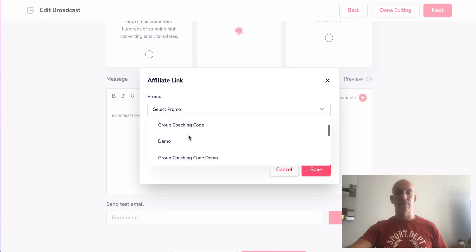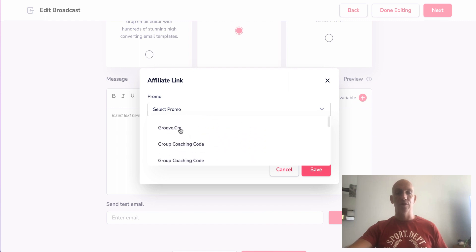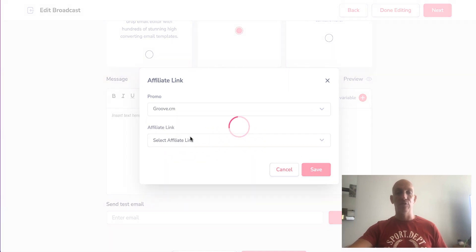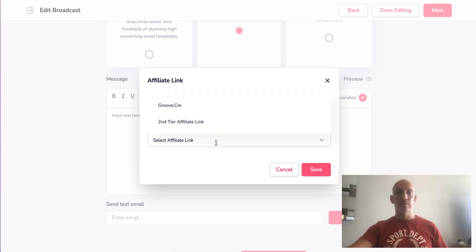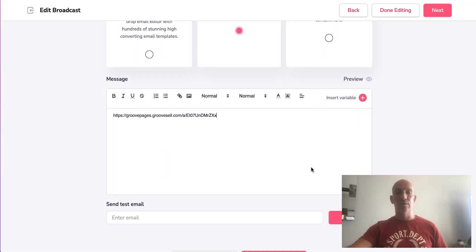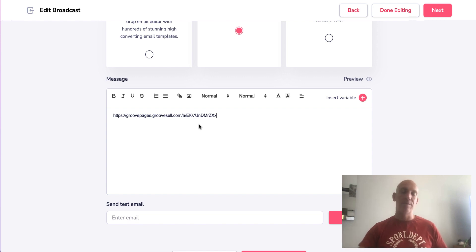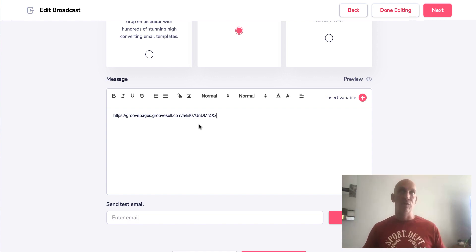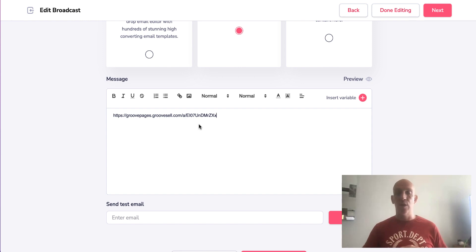Select from any of the promos that you've registered for within GrooveAffiliate, select your affiliate URL, and then there you go. So yeah, it just saves you so much time going backwards and forwards from GrooveAffiliate and GrooveMail. So I hope that helps. Look out for more.